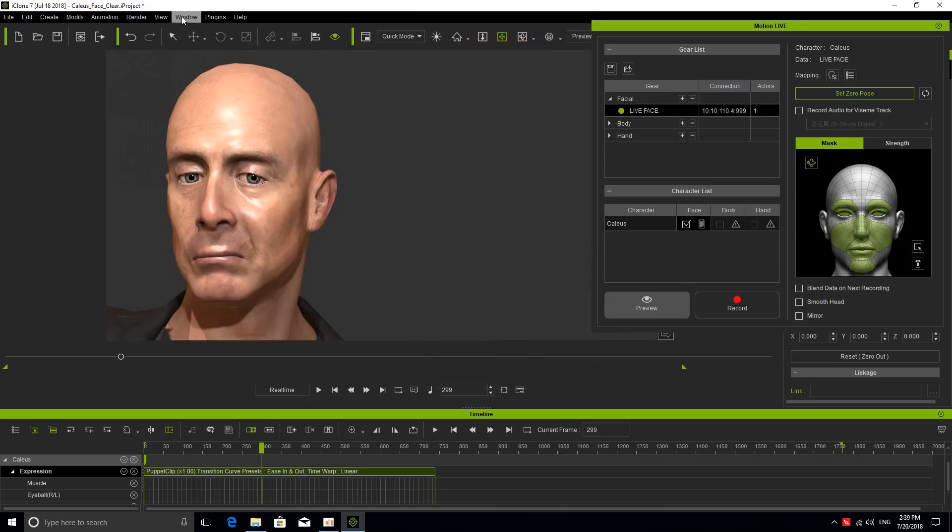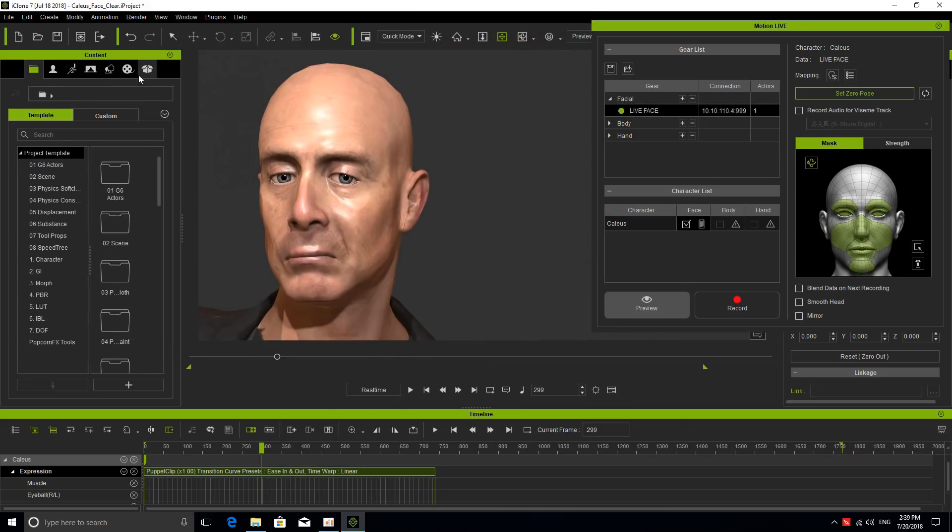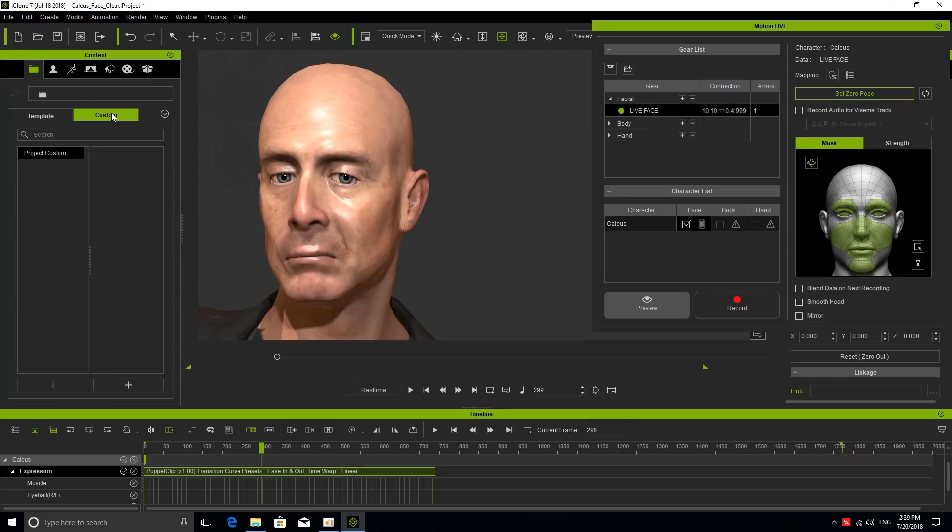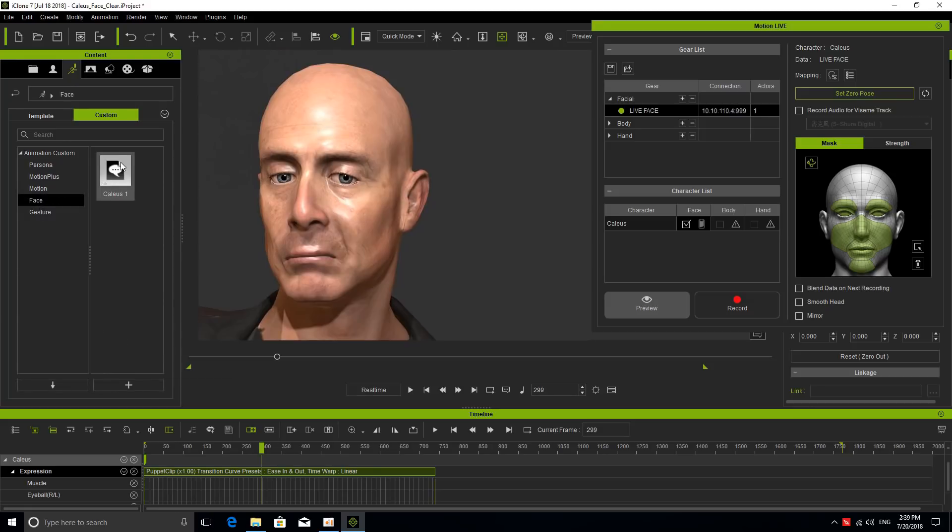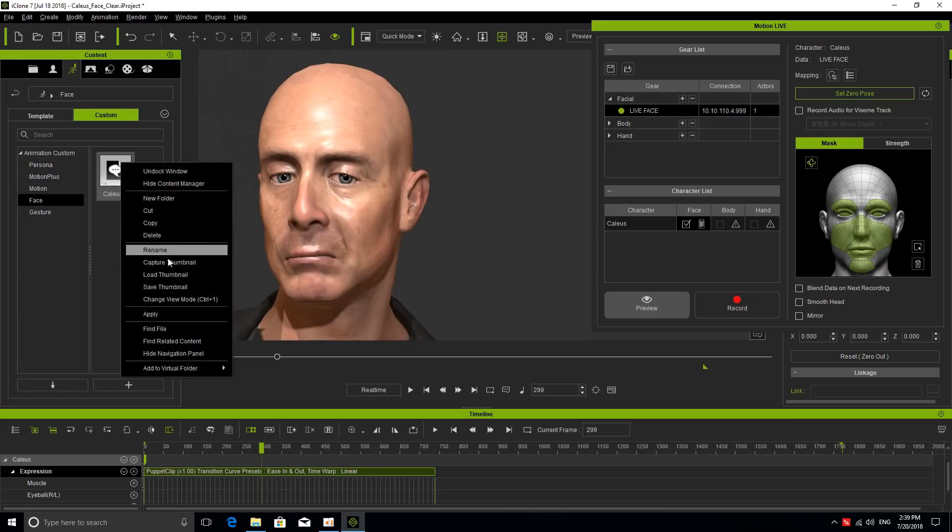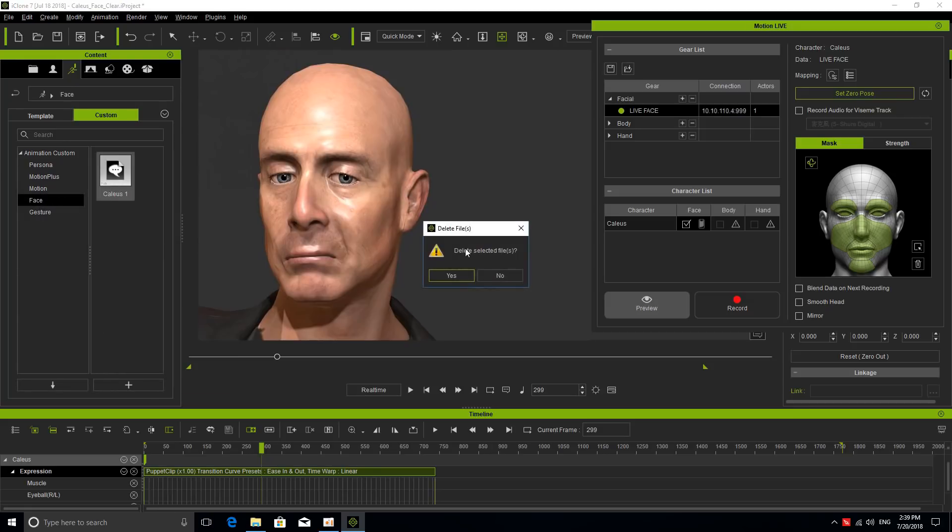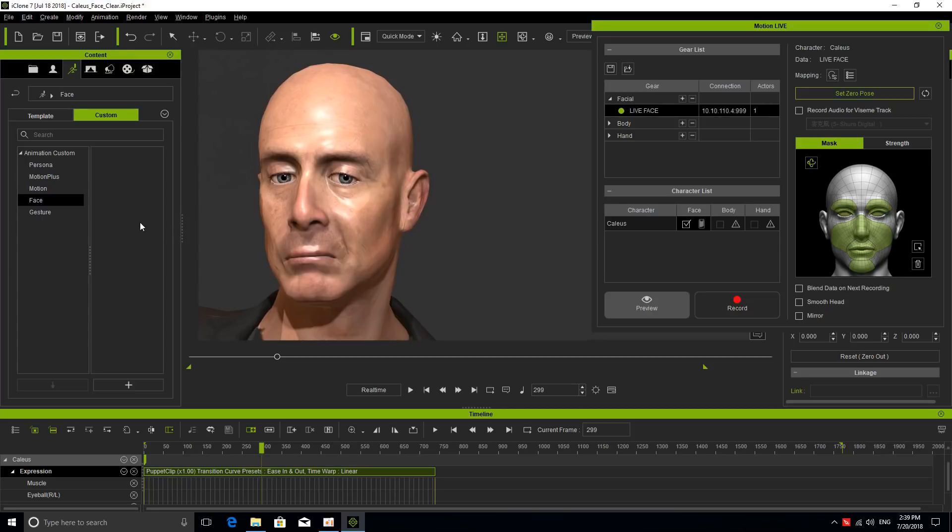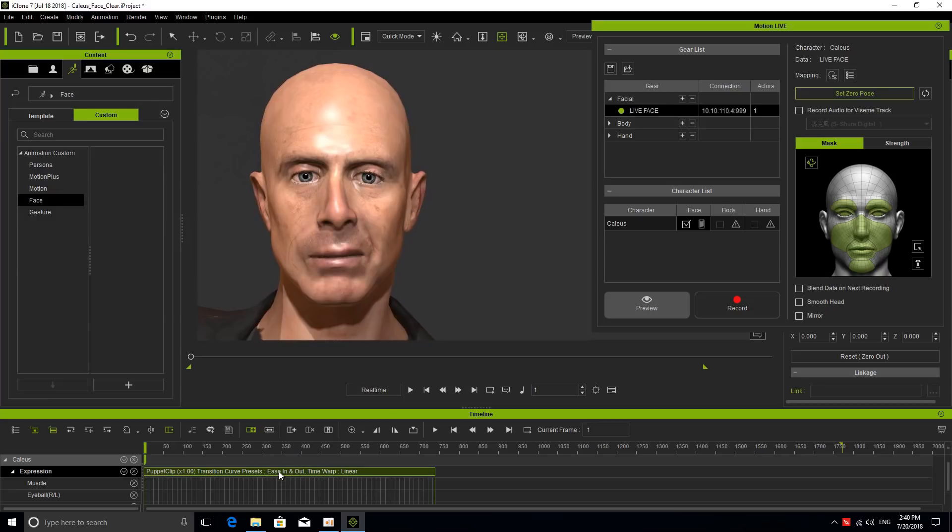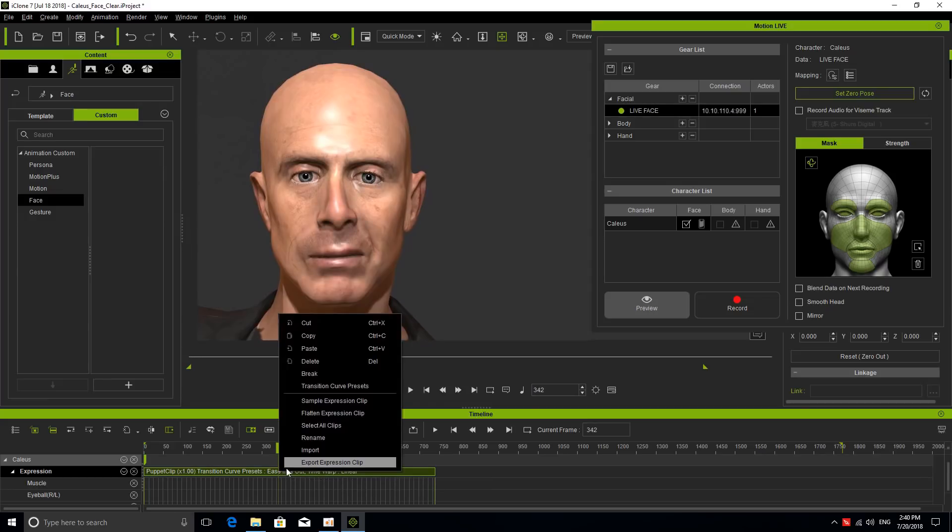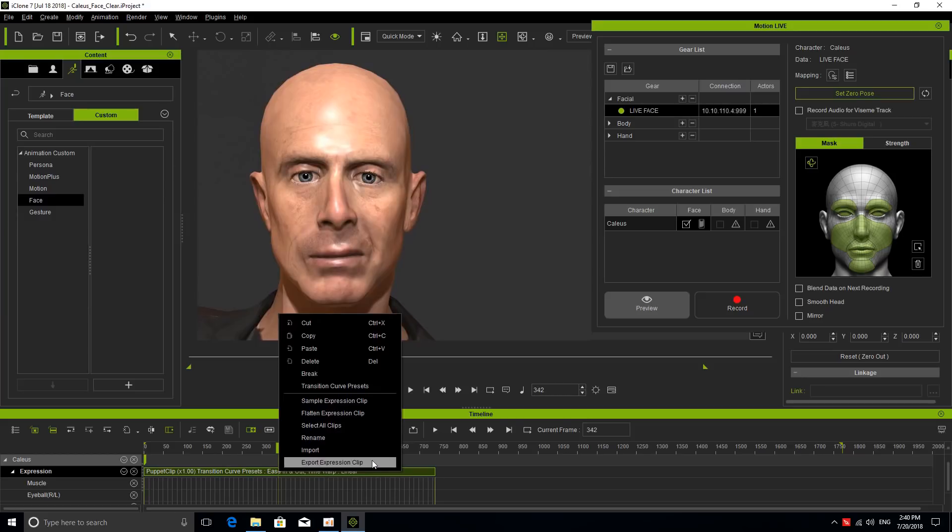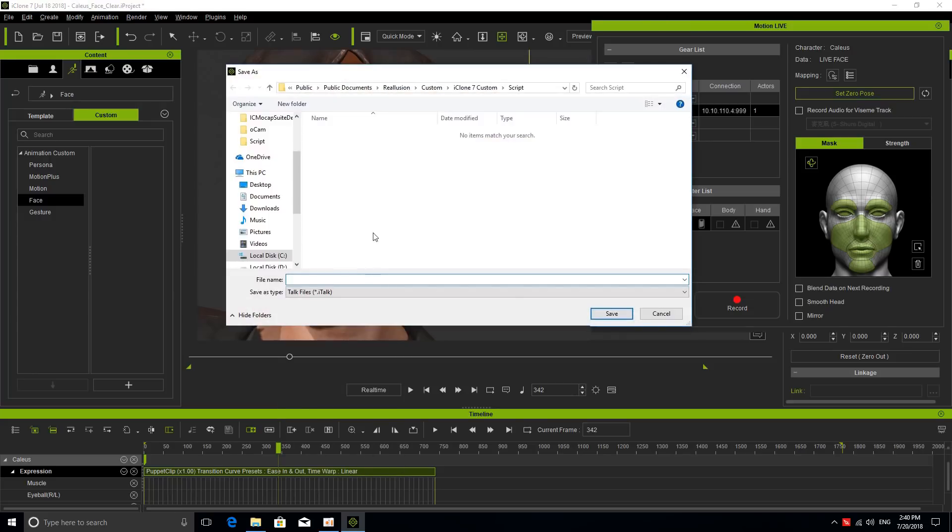How do we save this? I'm going to go and open the Content Manager and let's say if I go to Animation, my custom folder, let's say Face. I have one already so I'm going to delete this one that I recorded last time. Now I'm going to save this motion clip that we just created inside my custom Face folder. All we have to do is select the motion clip in iClone, right-click it, and at the bottom there's an option that says Export Expression Clip. I'm going to click on that and write Caleb. Now we have our motion clip.